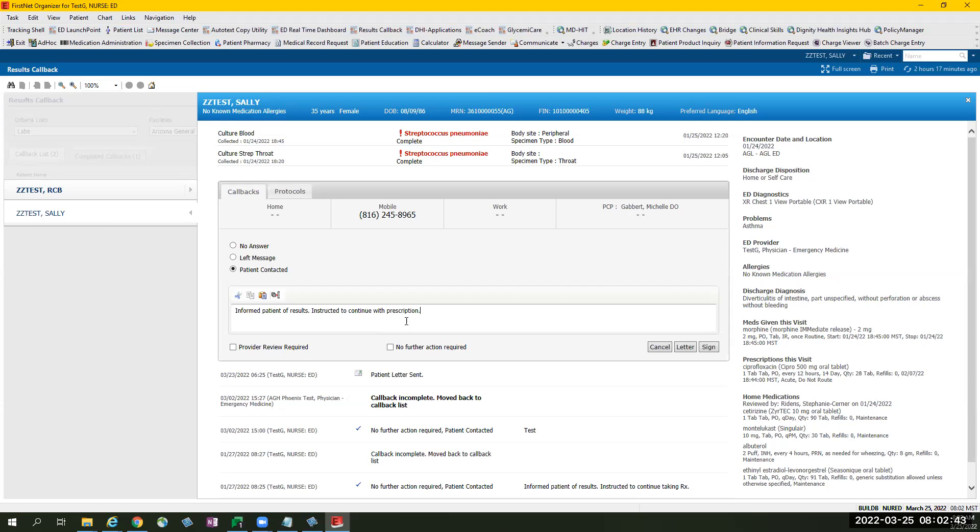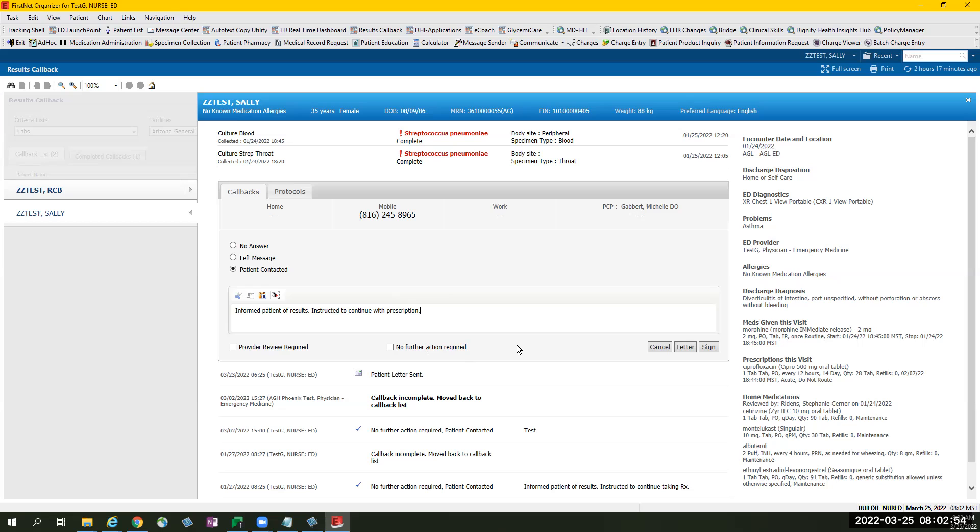If there is no more action that needs to take place, provider will select no further action required to indicate this patient is done and everything is covered. Provider will select sign.